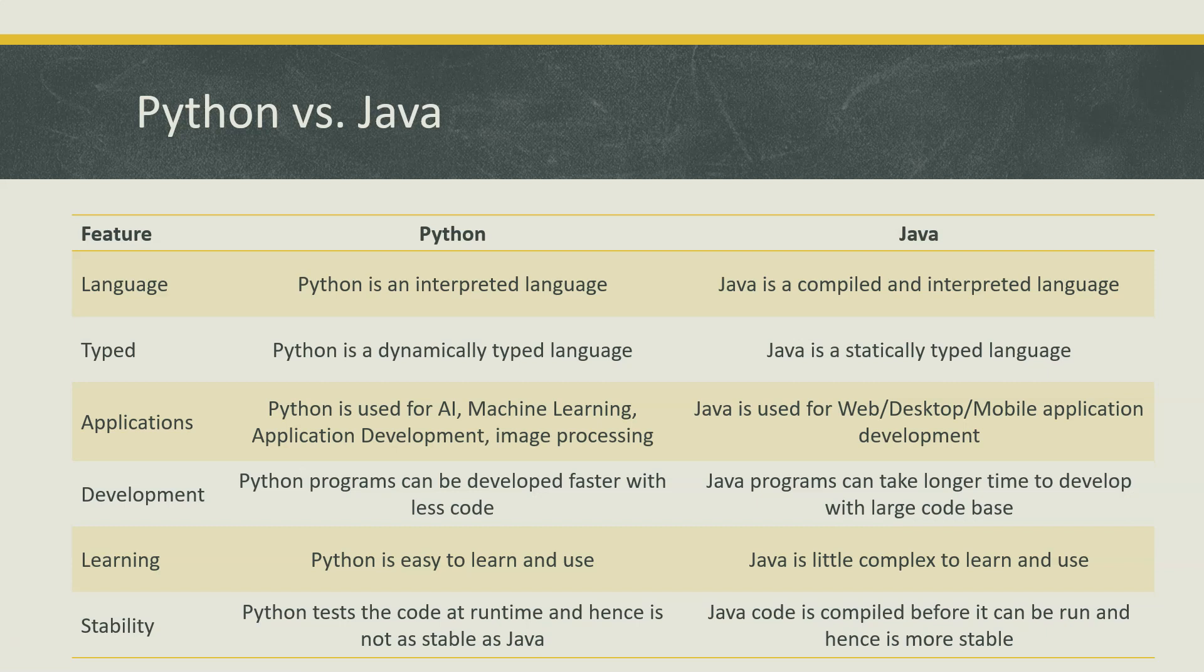Then Python is a dynamically typed language but Java is a statically typed language. What it means is you need to declare all your variables when you are writing any code in a language like Java, but Python doesn't require it. It's a dynamically typed language where you don't need to define or declare your variables before you use them. You can directly write some code with a particular variable and Python would know that it is this kind of variable.